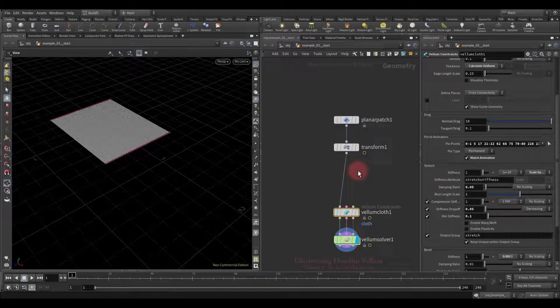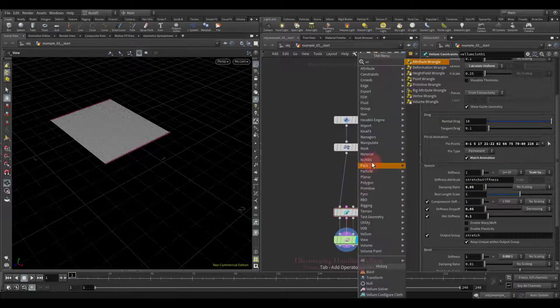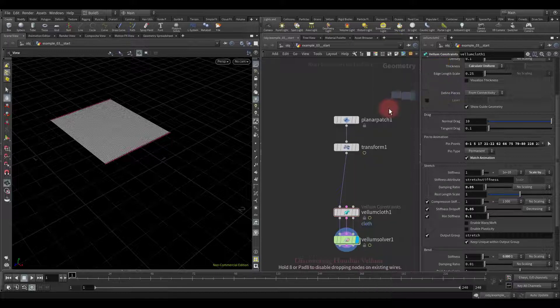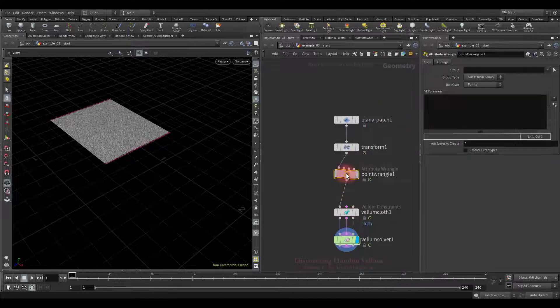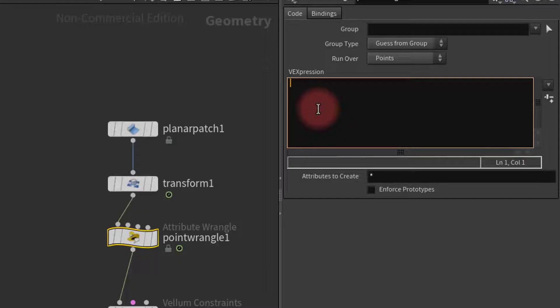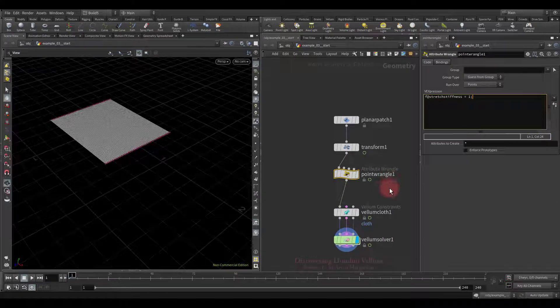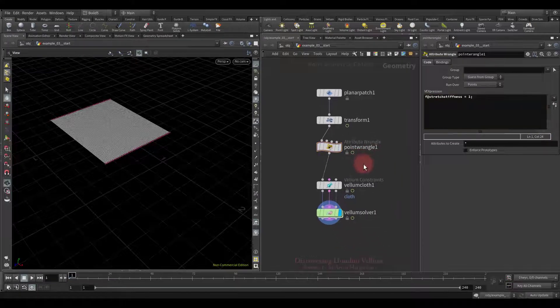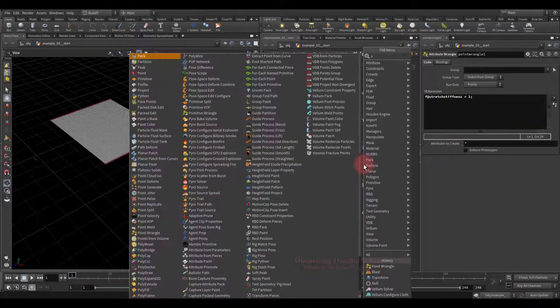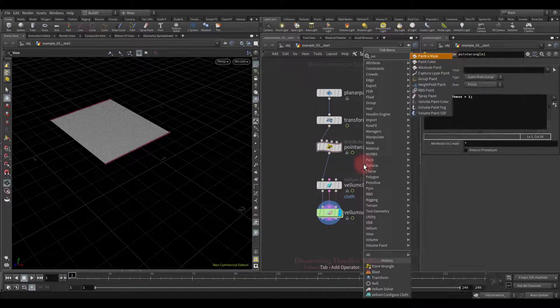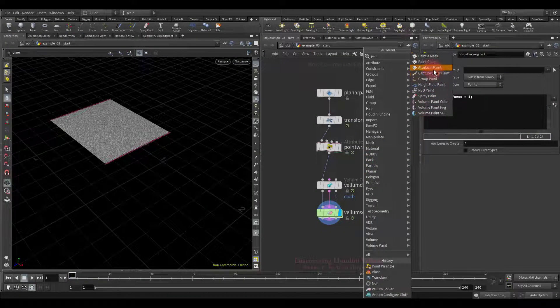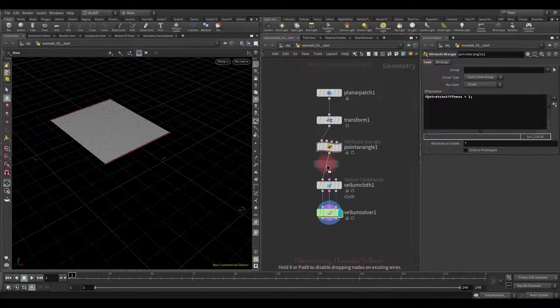So, let's drop down the point wrangle, just to initialize the default stretch stiffness value. Then type the following. Float, stretch stiffness is equal to 1. So, now we can drop down the attribute paint node and start editing this attribute.